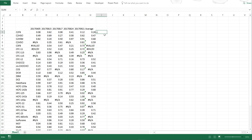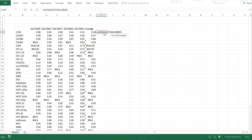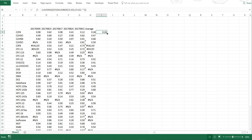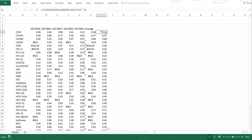I can type in equals AVERAGEIF, then ISNUMBER, select these values, close brackets, comma, select these values again, comma, then quotation marks space quotation marks, close brackets, close brackets again. Because this is an array formula, I need to press Ctrl+Shift+Enter to get it to work. Then I can double click to fill in the rest of the table, and now it has averaged even the rows that had error values in them.